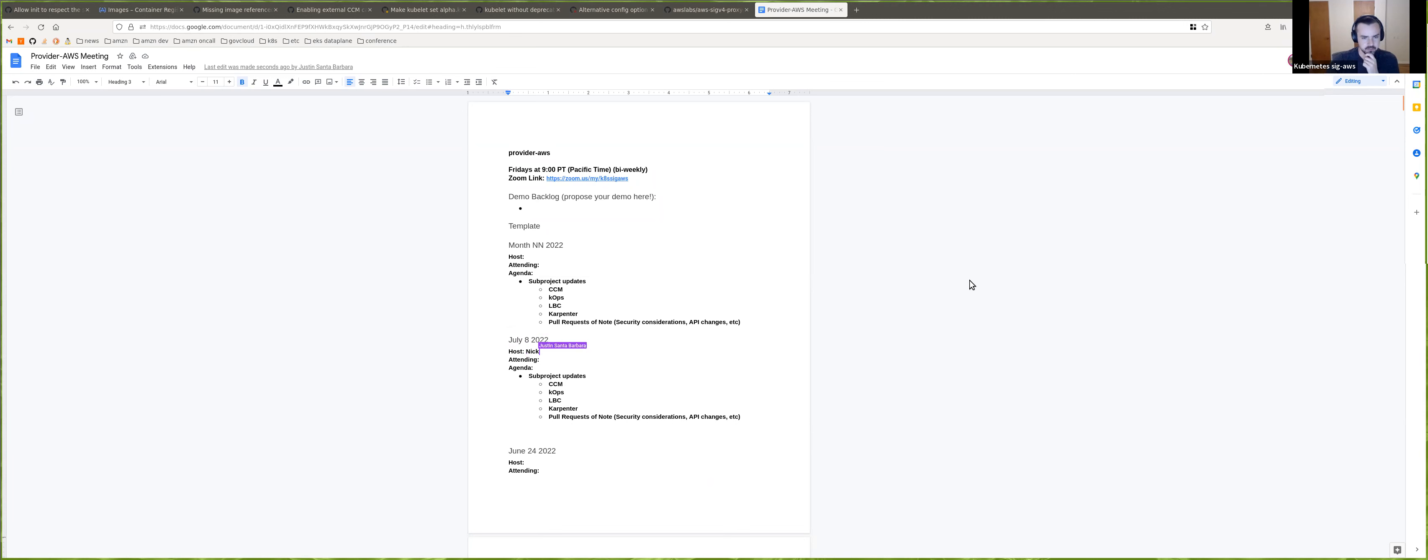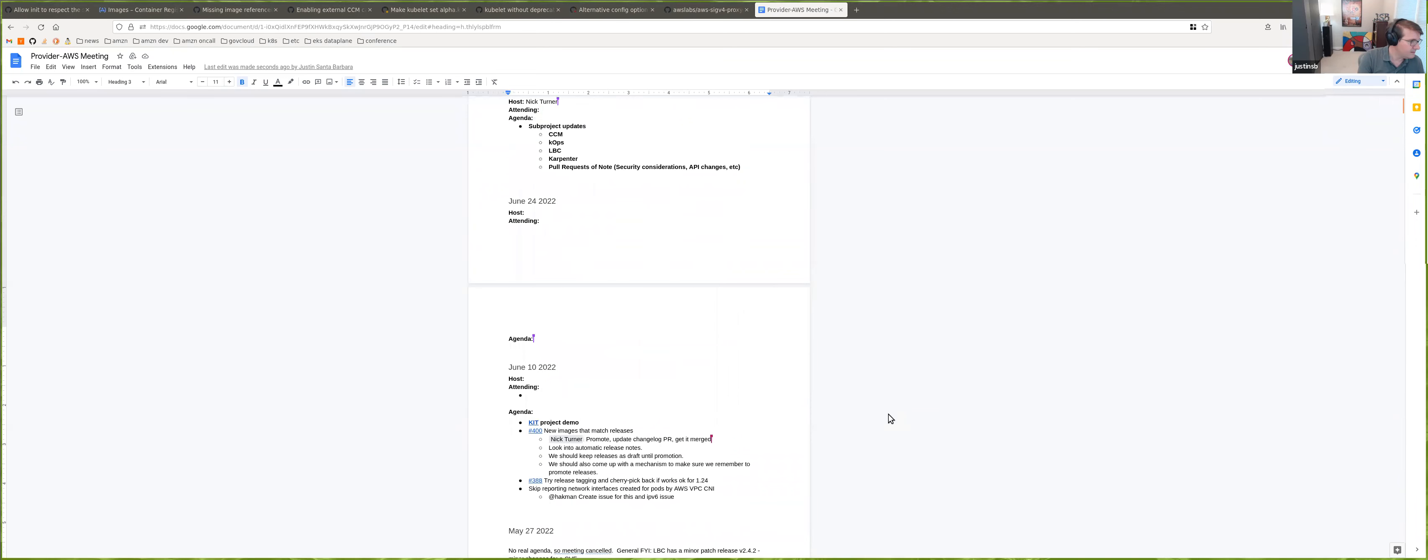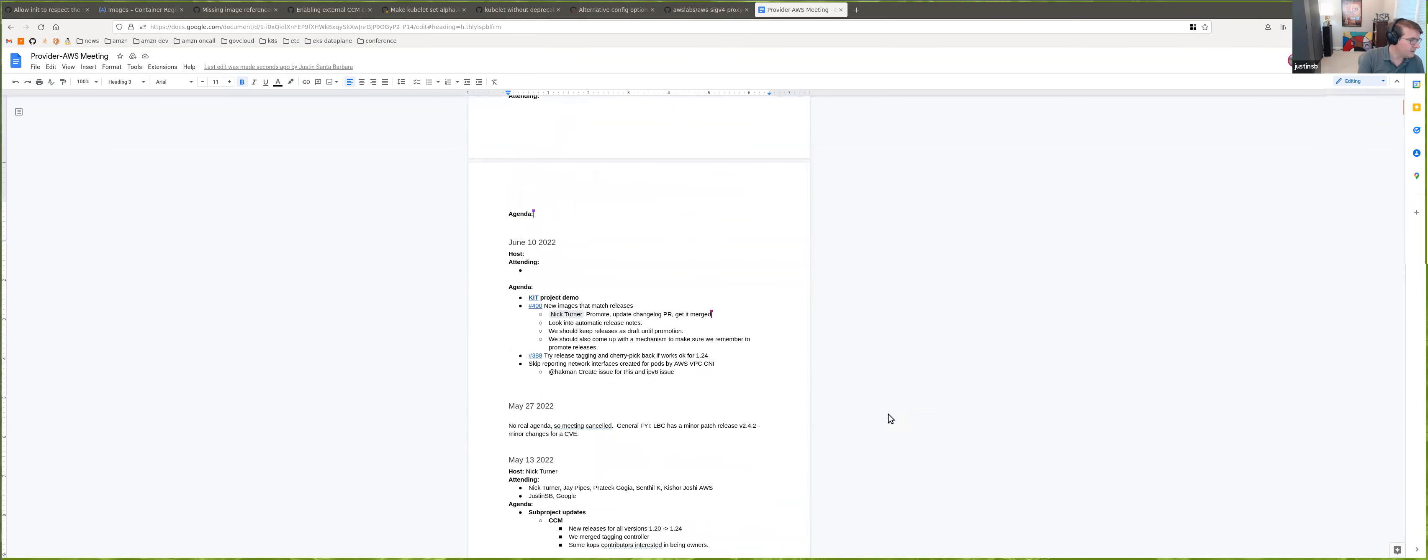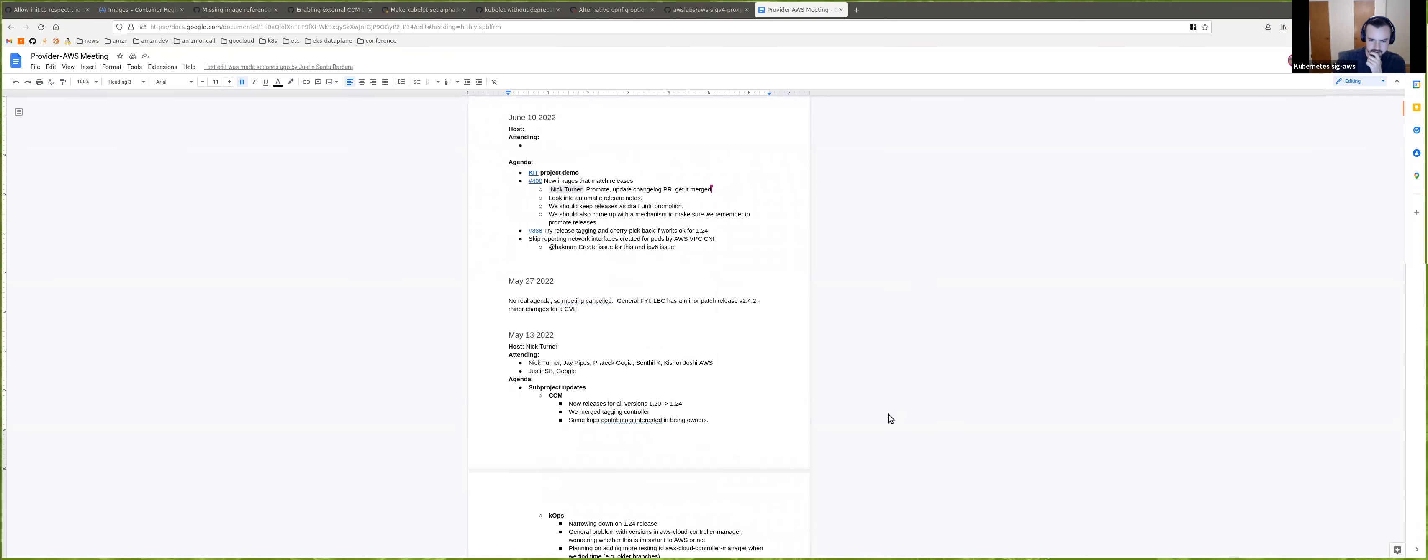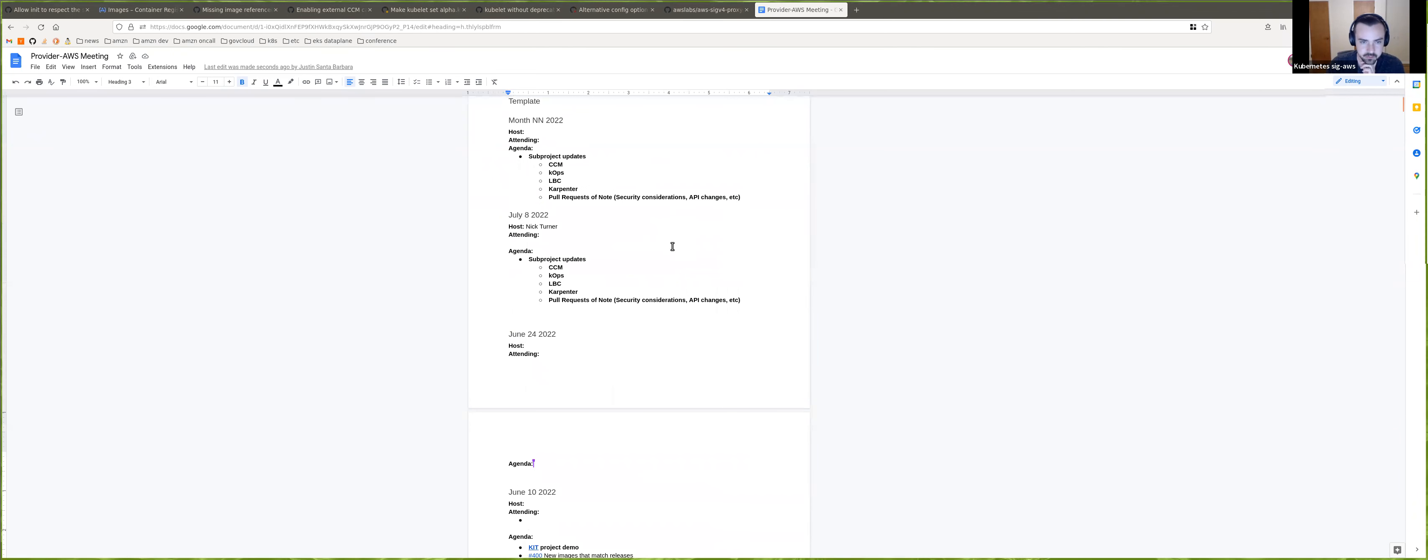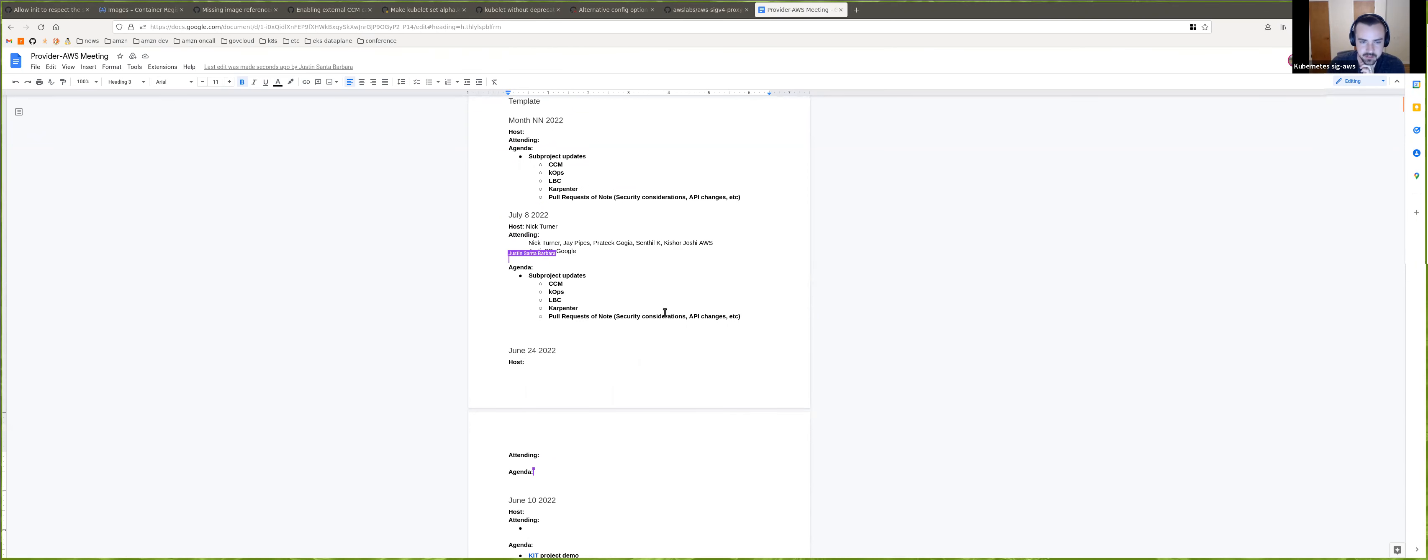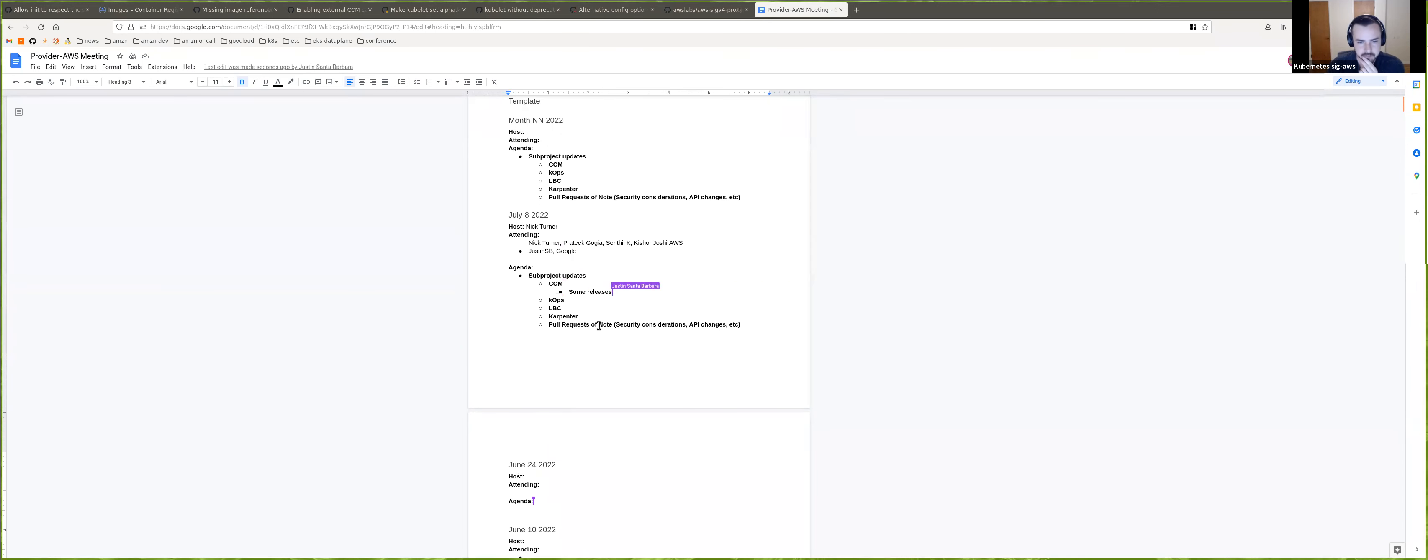All right. So for CCM, I don't think, let's see, there were some new releases. Excuse me. There were some new releases recently. I think 1.20 through 1.24 all had a patch release. I think that's it.